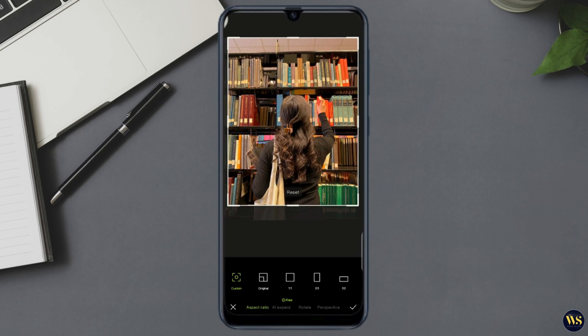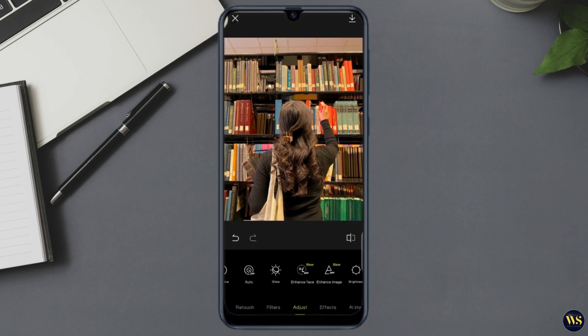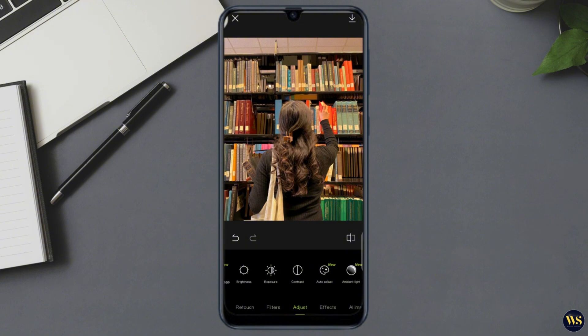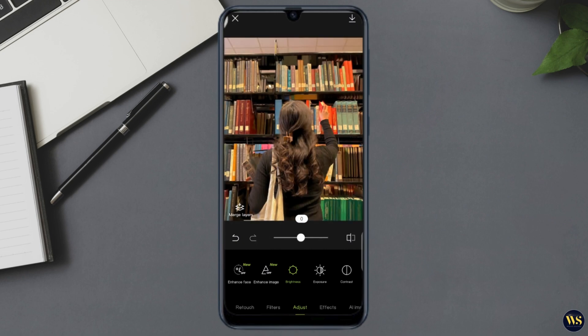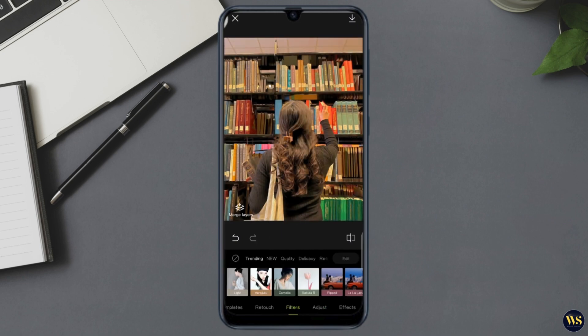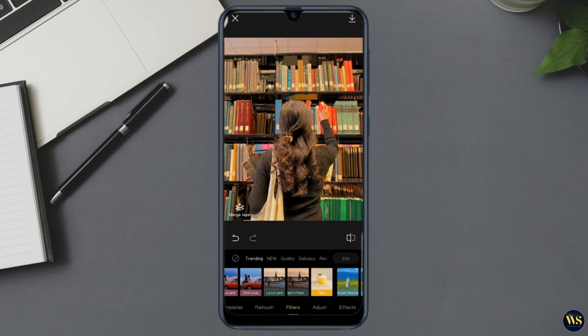Number two — Adjustments. Here you can tweak the brightness, contrast, saturation, and more. Move the bars left or right to see the changes in real time. This is perfect for making your photos pop.